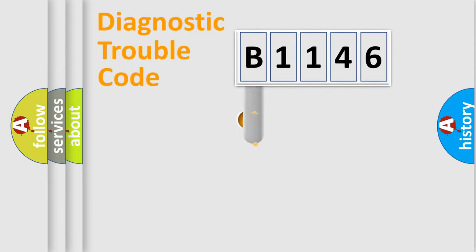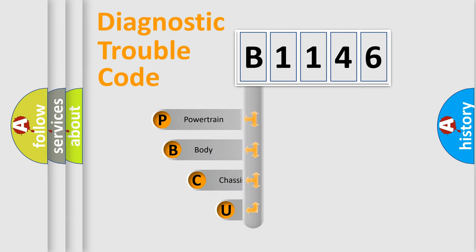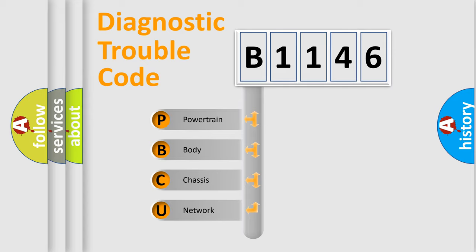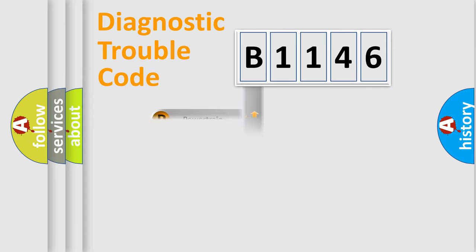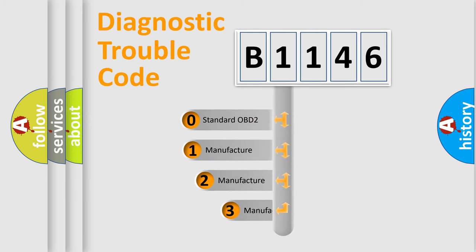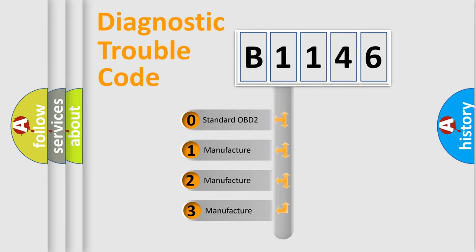First, let's look at the history of diagnostic fault code composition according to the OBD2 protocol, which is unified for all automakers since 2000. We divide the electric system of automobile into the four basic units: Powertrain, Body, Chassis, and Network. This distribution is defined in the first character code.